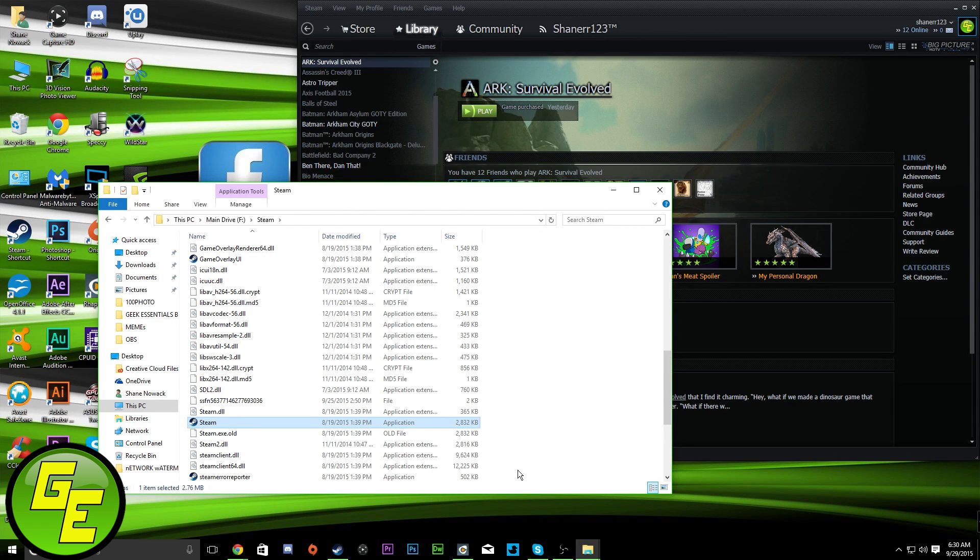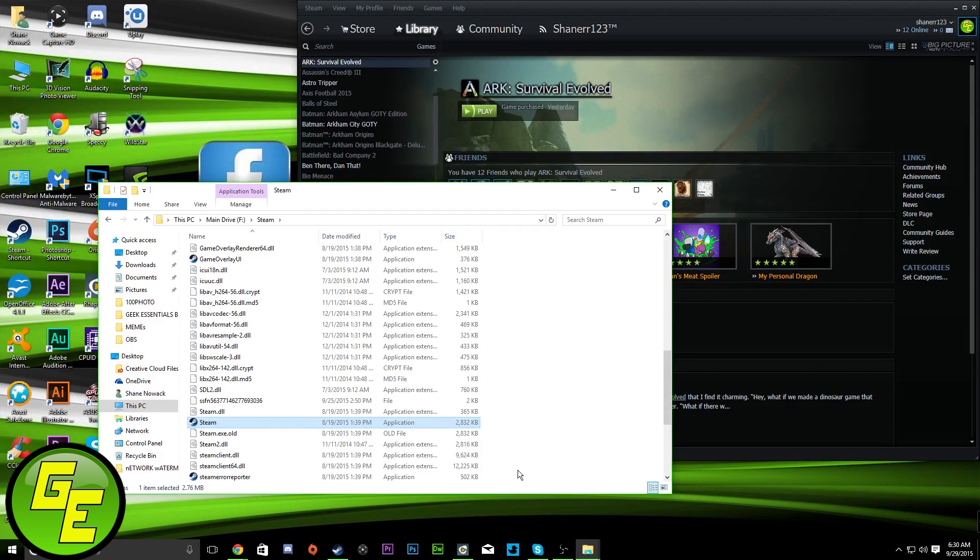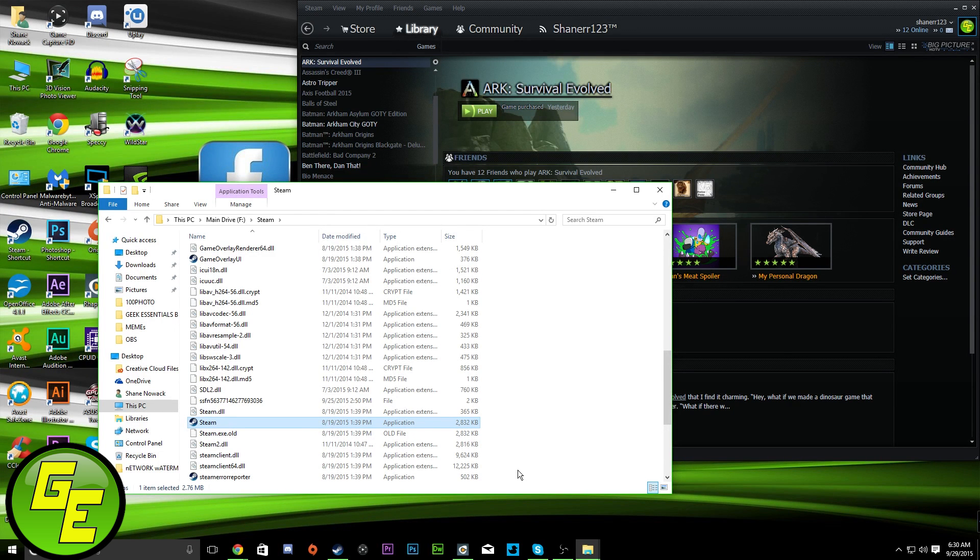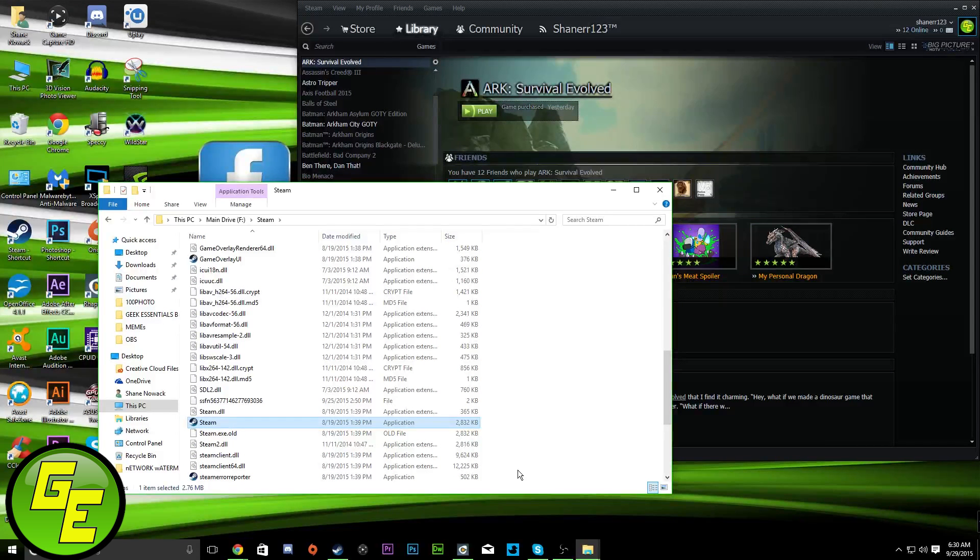Another quick, easy fix is simply updating your graphics drivers. I'm sure a lot of you are aware of that, but I'm just running through different scenarios.